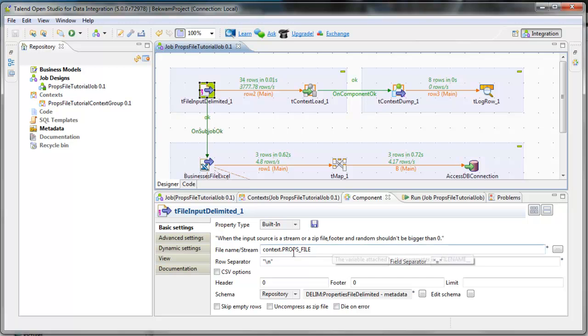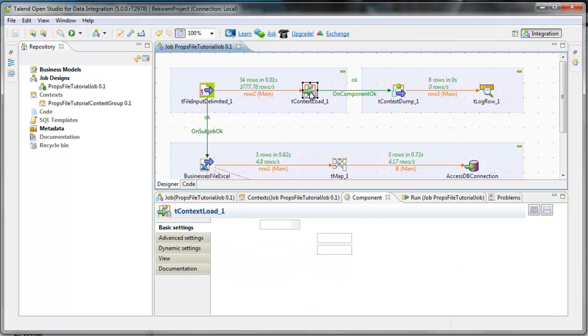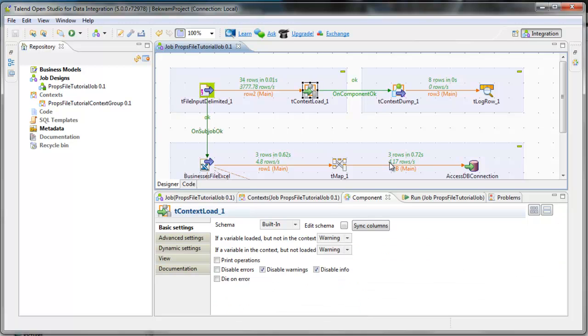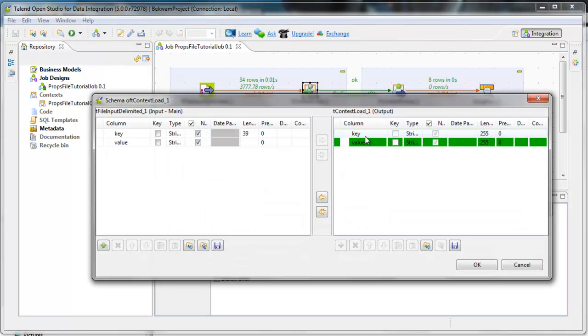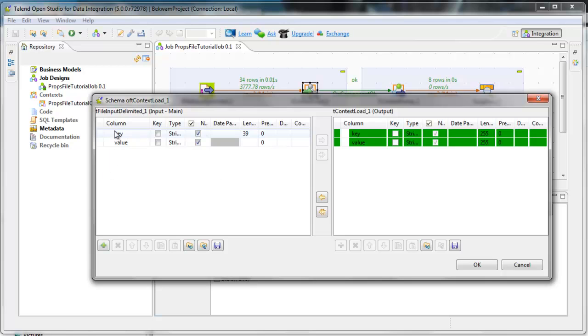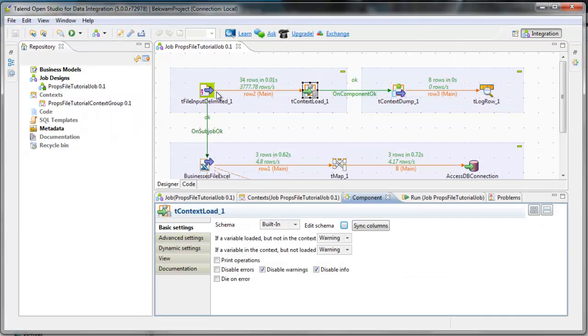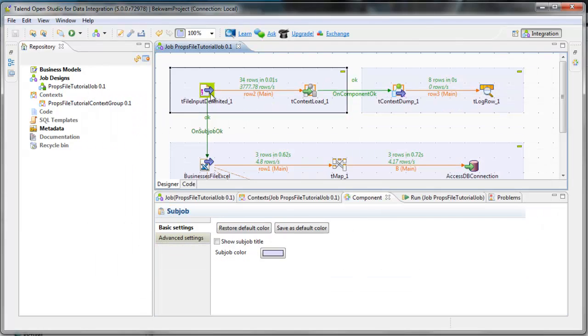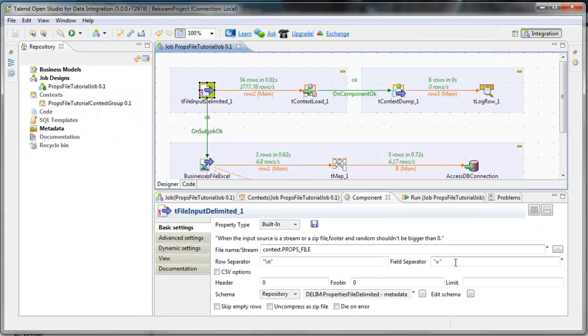That value is parameterized and it feeds into a t-context load. t-context load is a two-element schema, key and value. And I've duplicated the same schema in my t-file input delimited. The t-file input delimited is breaking on this equal sign for a field separator.